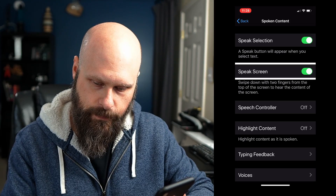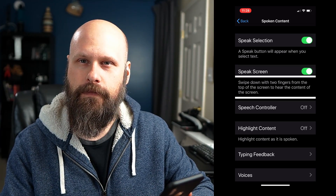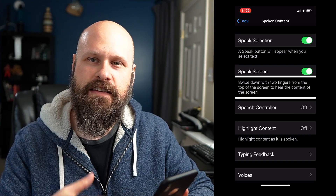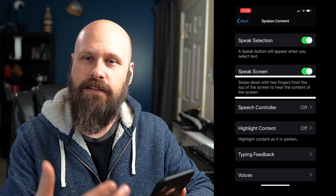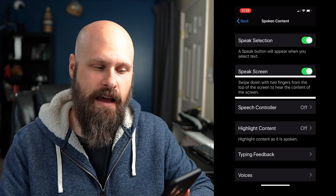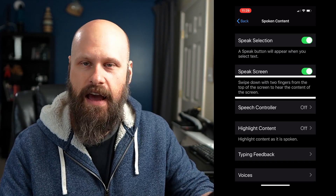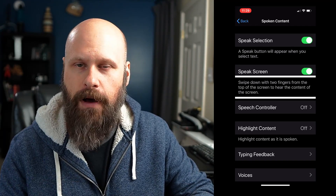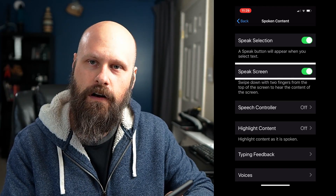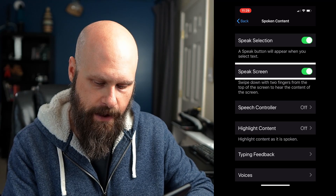Speak Screen is the next option. It says: 'Swipe down with two fingers from the top of the screen to hear the content of the screen.' This is the same gesture as in VoiceOver — if you swipe down from the top with two fingers, it will read what's on the screen. It reads top to bottom, just whatever's on the screen. Once you enable Speak Screen, you get another option that pops up: the Speech Controller.